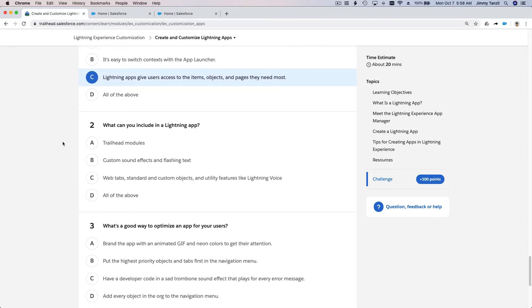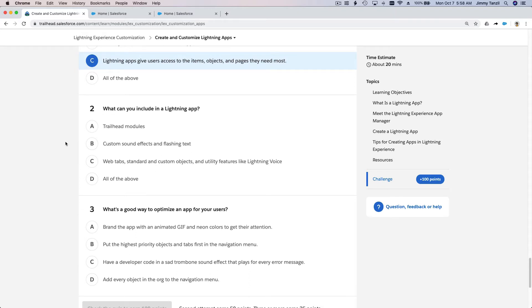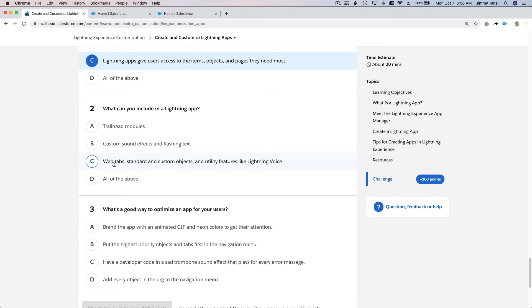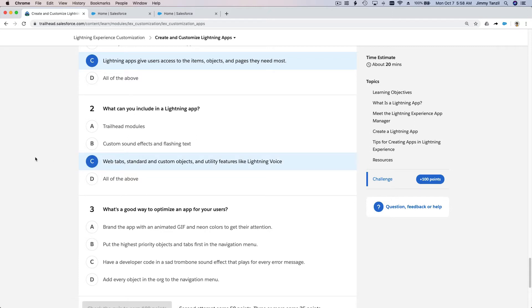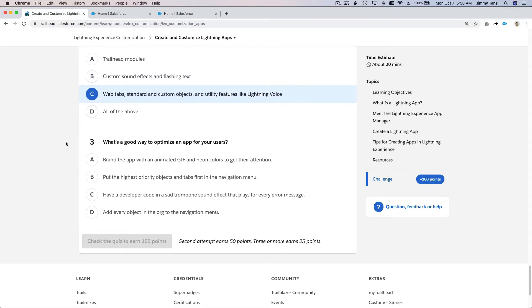What can you include in Lightning apps? Trailhead modules - you can't do that. Custom sound effects, flashing text - I don't think you can do that. Web tabs, standard and custom objects, and utility features like Lightning voice - yes, you can add this.